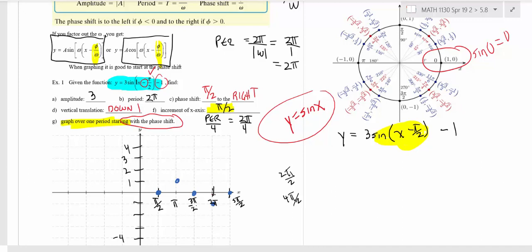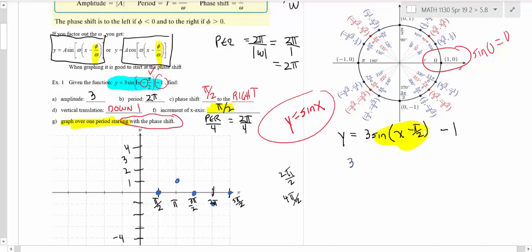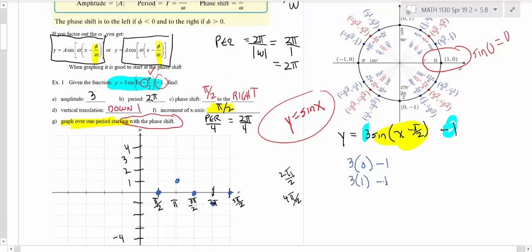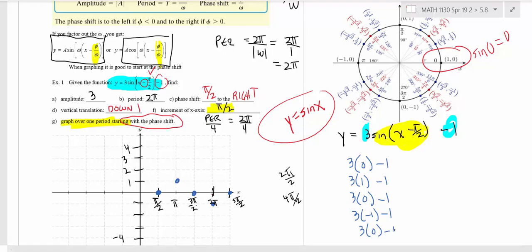Now we modify these y-values the same way we always do. The y-values on the shifted sine are 0, 1, 0, negative 1, 0. So we're going to do 3 times each y-value minus 1, tying in the amplitude change and the down 1. That gives: 3×0−1, 3×1−1, 3×0−1, 3×(−1)−1, and 3×0−1. I'm modifying the y-values of 0, 1, 0, negative 1, 0 to find the final points.